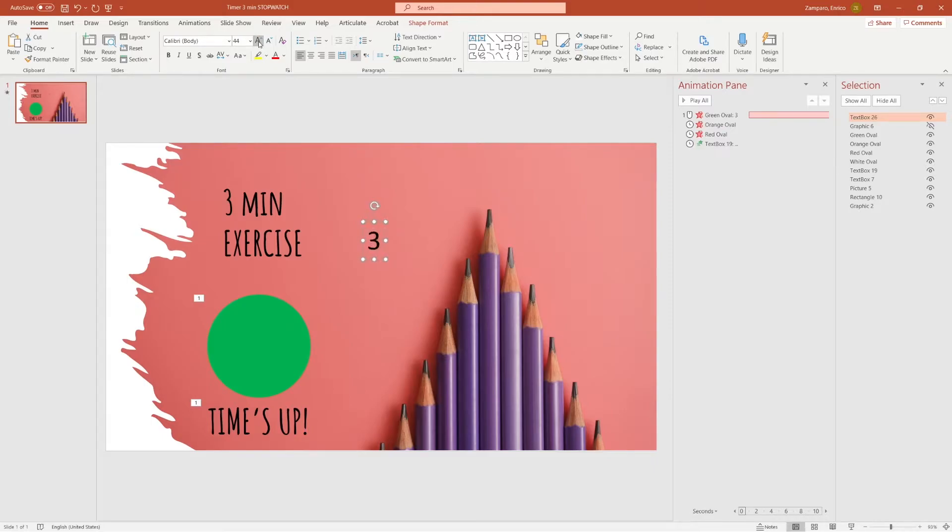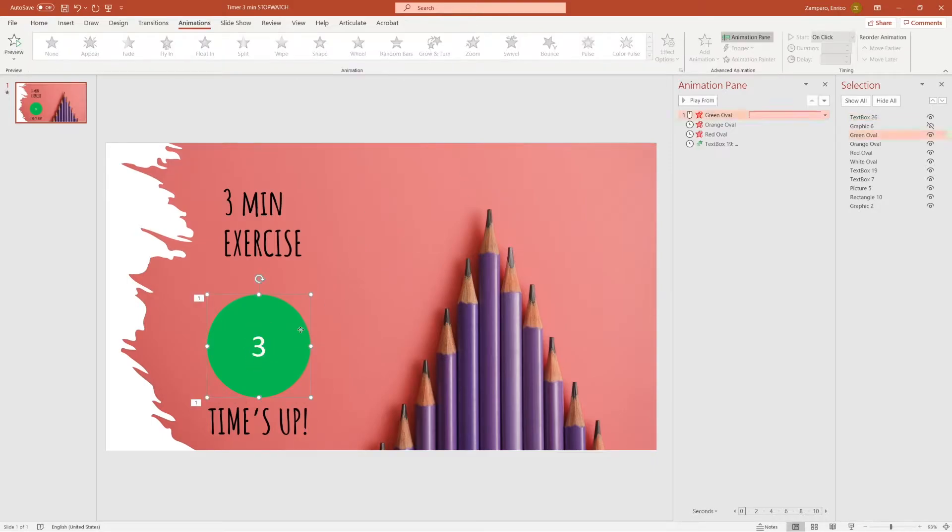Let's give it an additional touch by adding numbers. A 3, a 2 and a 1. We'll make them white and place them in the middle of the stopwatch.